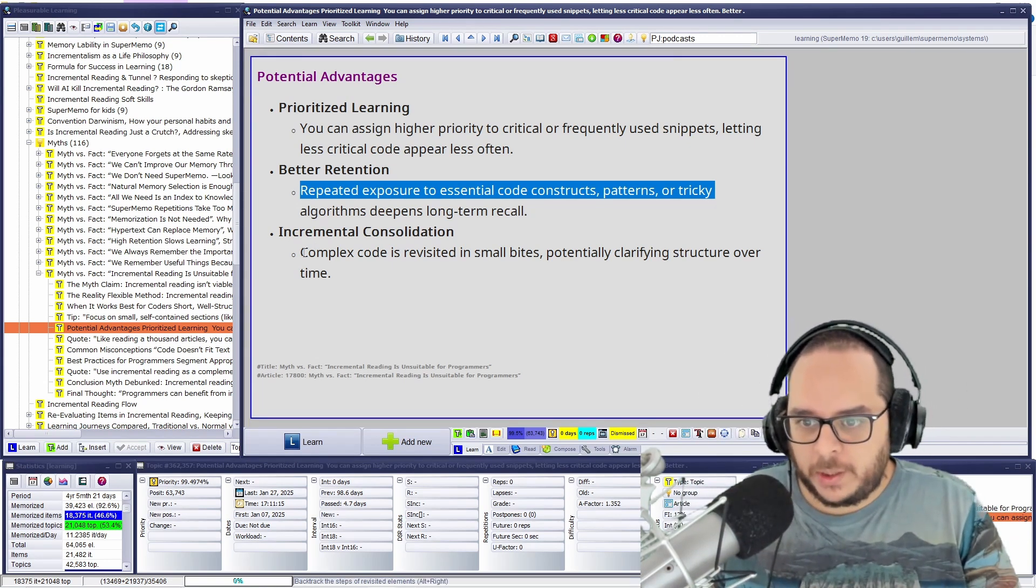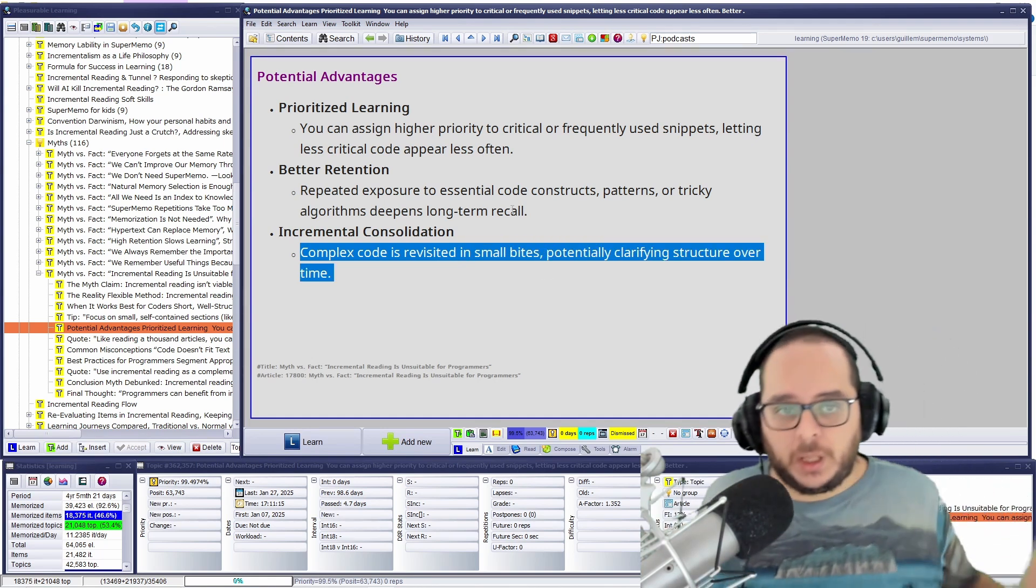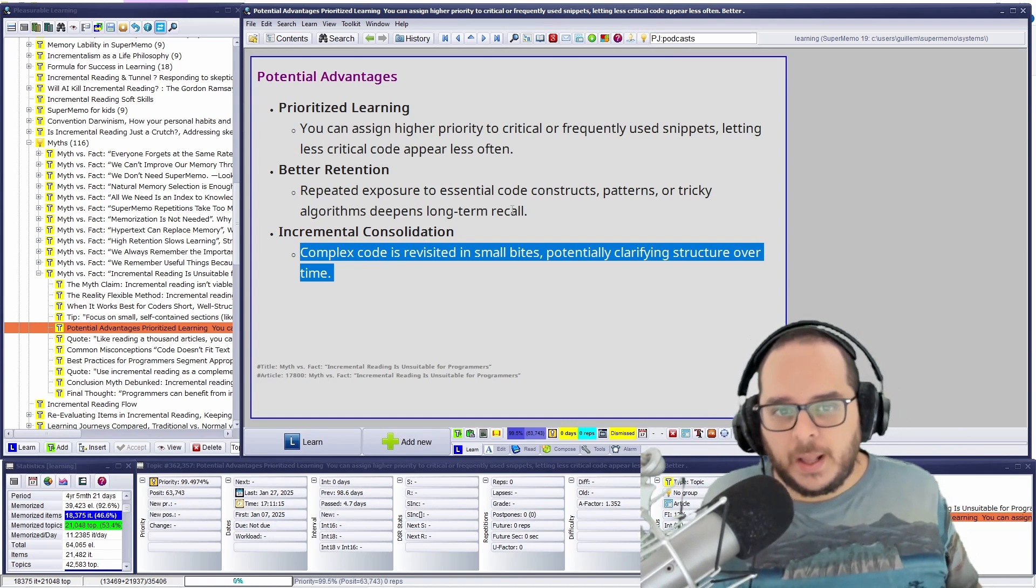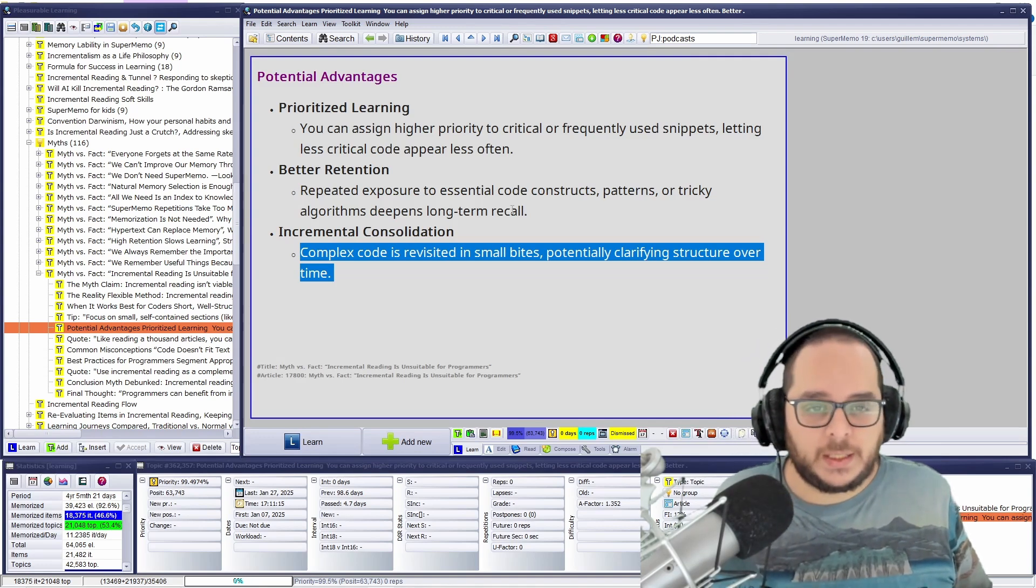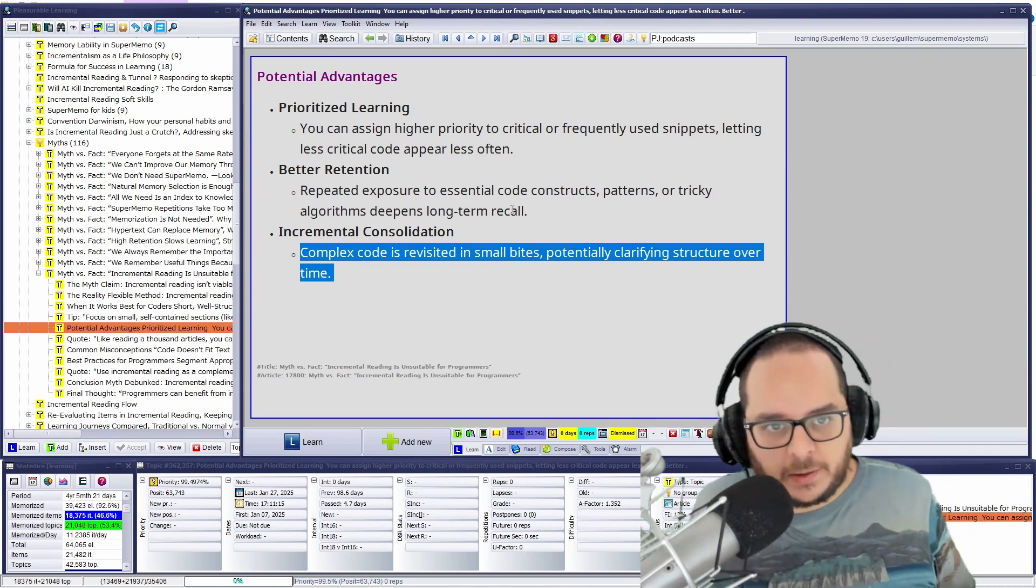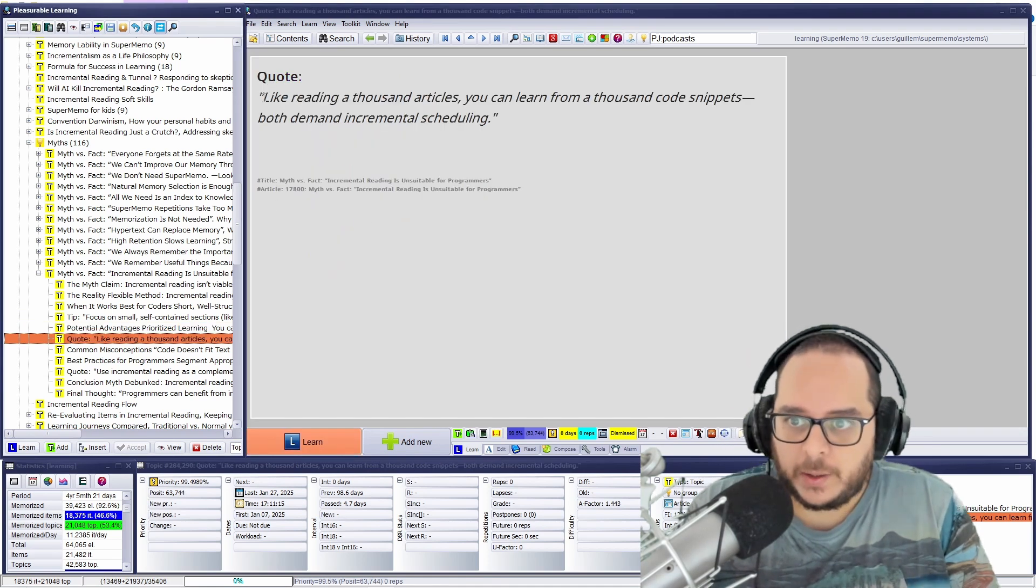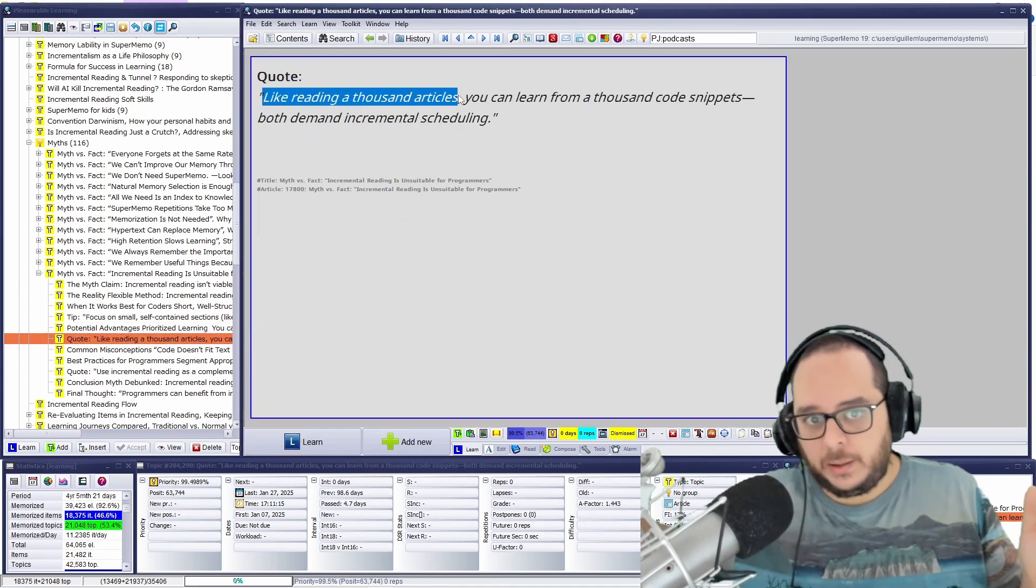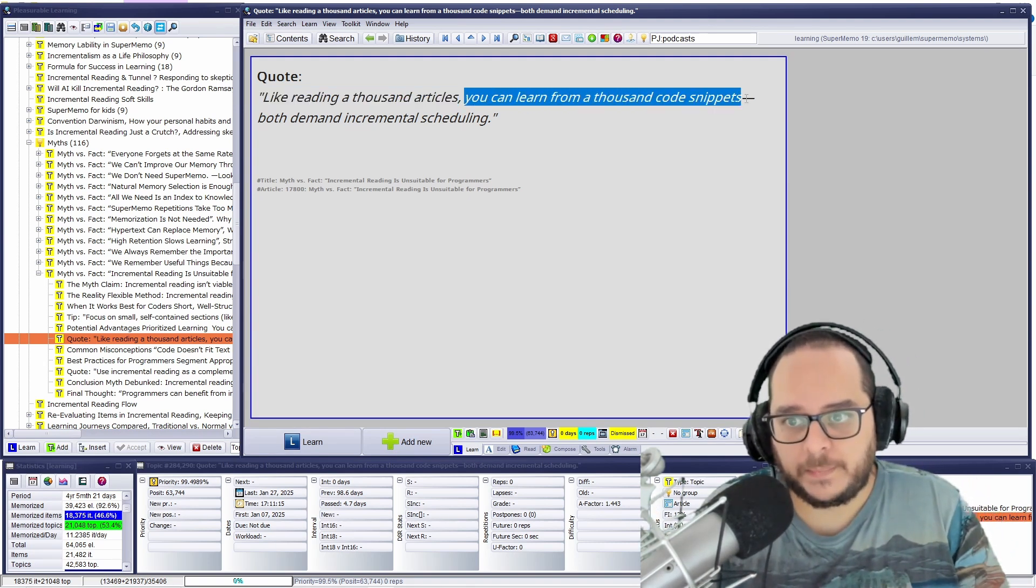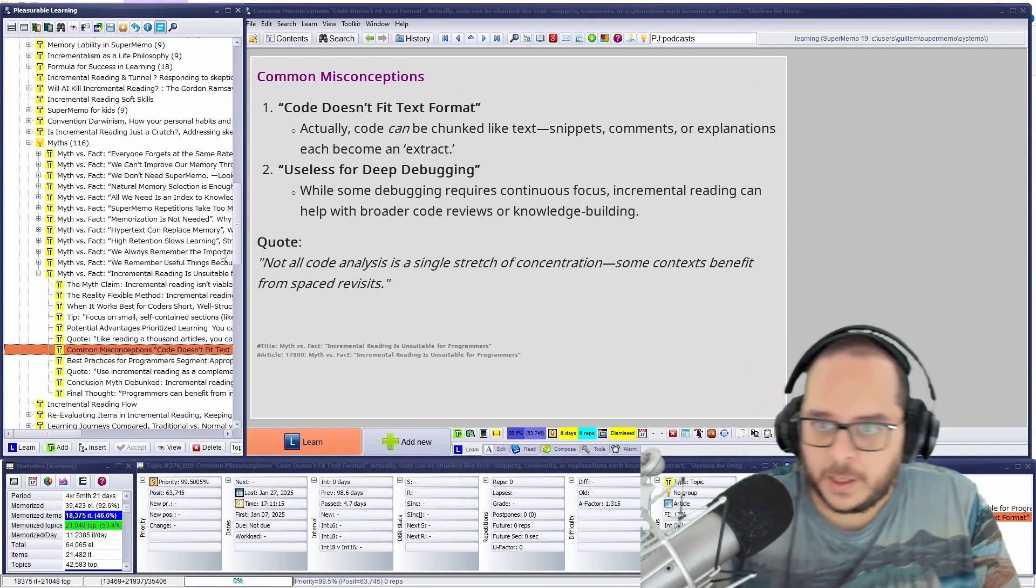And incremental consolidation. Complex code can be revisited in small bytes. I'm equalified. Sometimes, oh wow, I forgot. It's been years. For instance, I have Python scripts that I did 14 years ago. And it's, oh, I don't even remember the syntax. When Python 3 started, something like that, I even had to convert some scripts that I had with Python 2. Imagine that. So quote, like reading a thousand articles in parallel and incremental reading, that is just prose, you can learn from a thousand code snippets. Both demand incremental scheduling. Exactly.